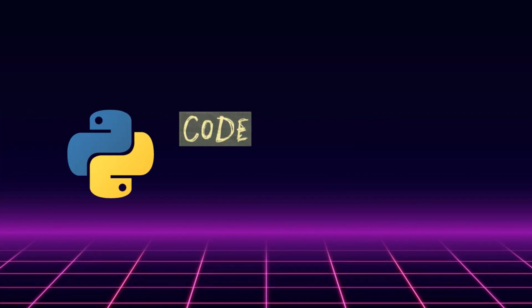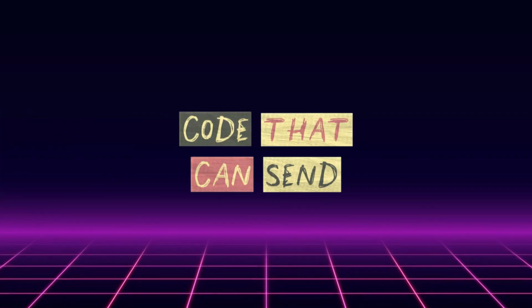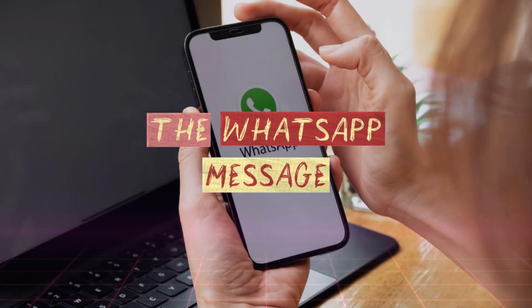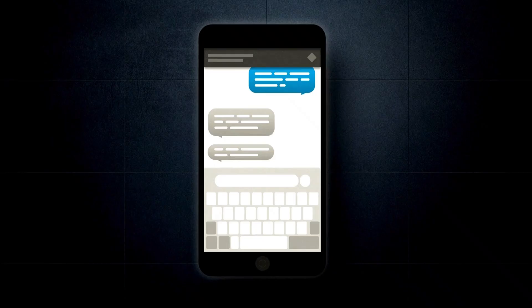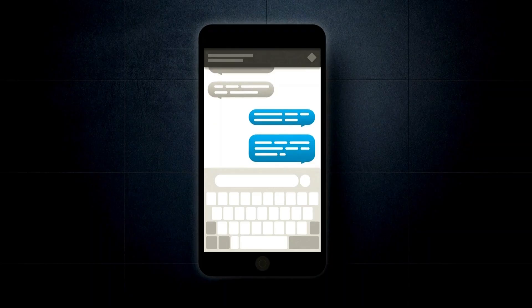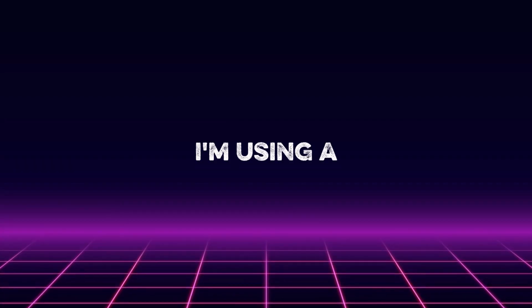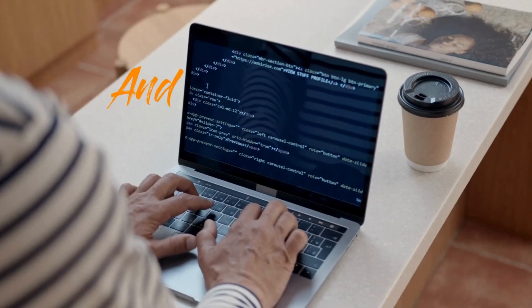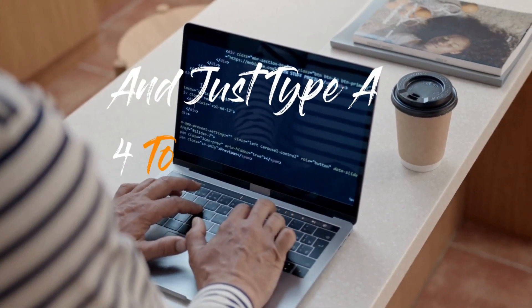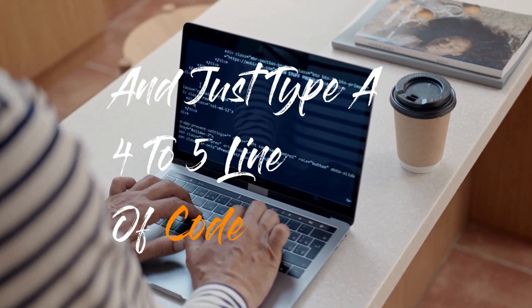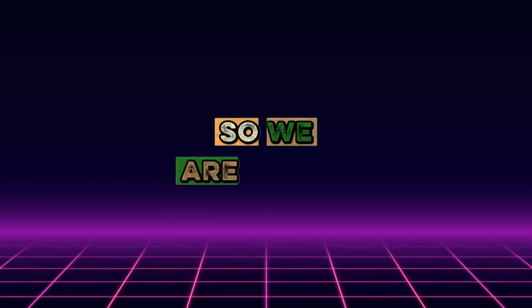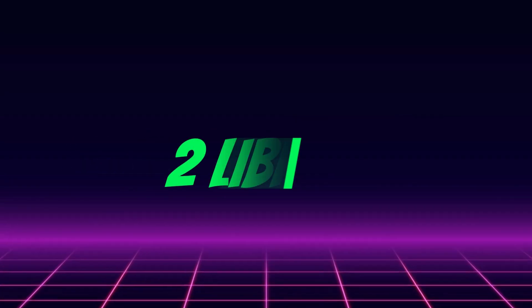Let's create a Python code that can send WhatsApp messages automatically. You can see I'm using VS Code and just about 25 lines of code. We are going to use two libraries here.